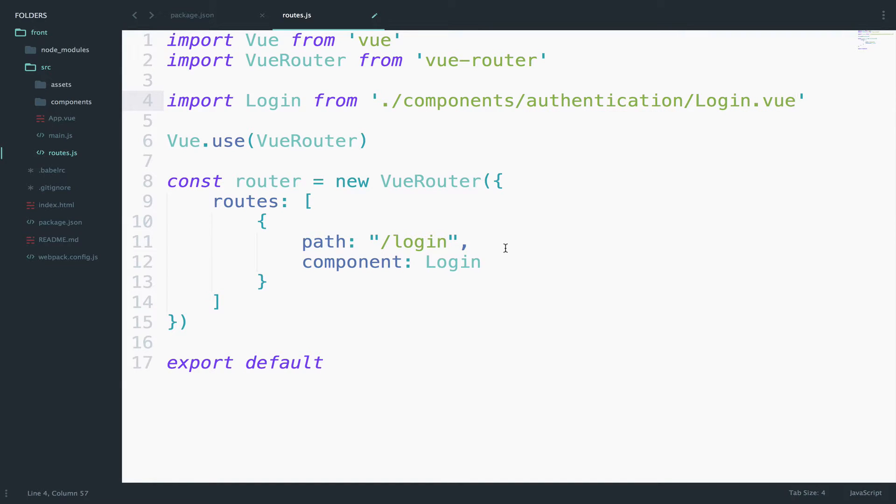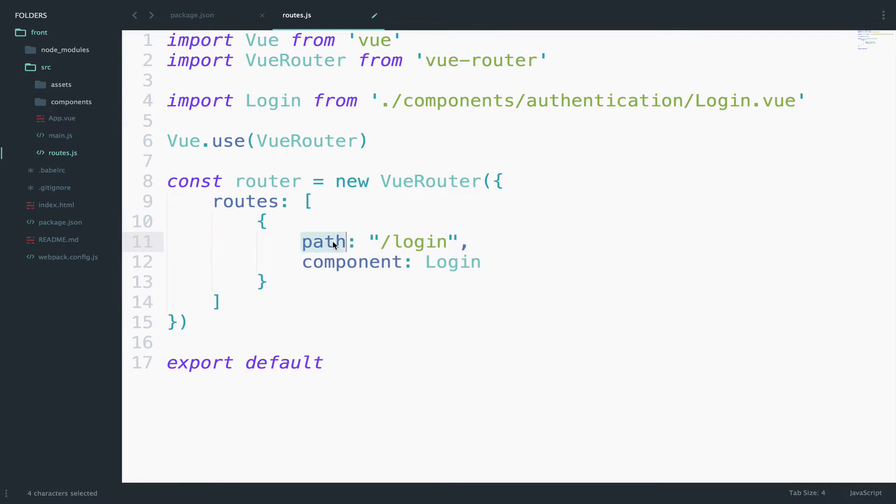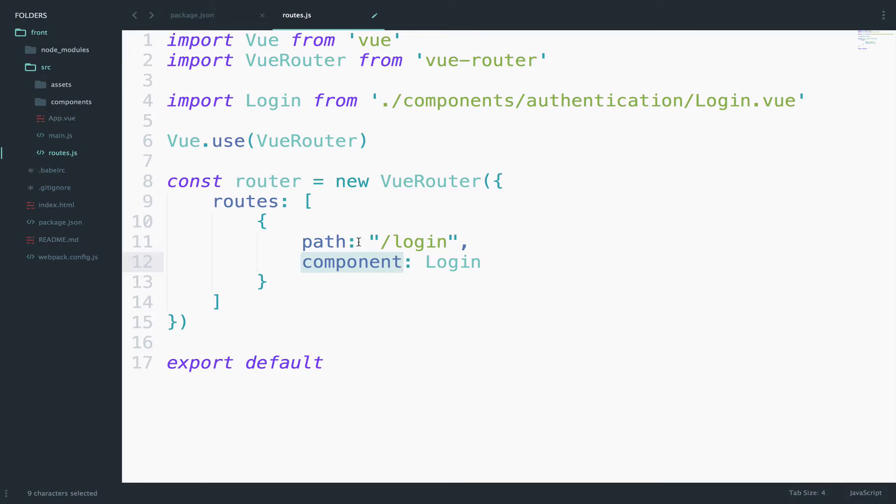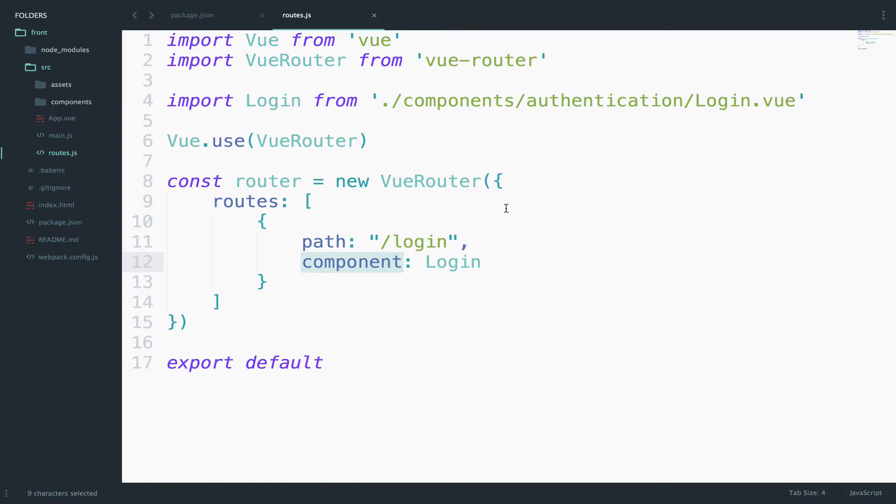This is what you have to do when you want to create a new route. Just create a new object, you specify the path and you specify the component. And of course you have to import the component. Now the problem is that our application still doesn't know about this routes.js file, simply because we created this file but we still do not call it anywhere. Any idea where we call this routes.js file?